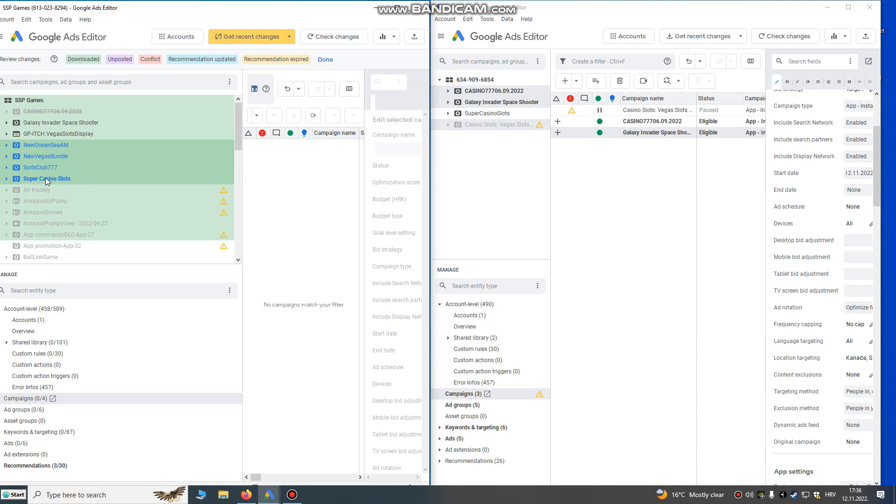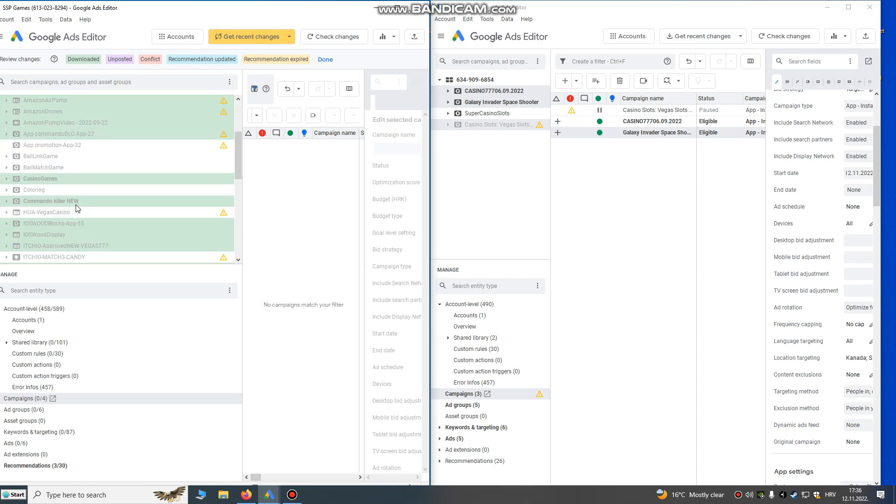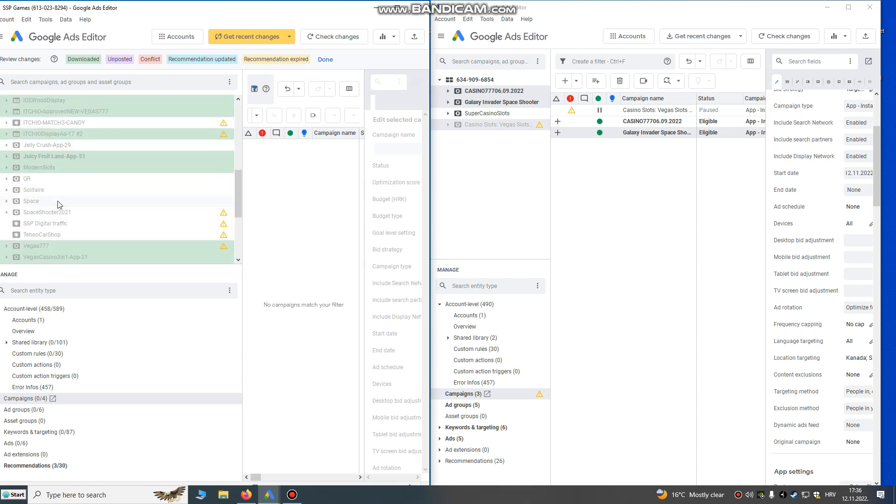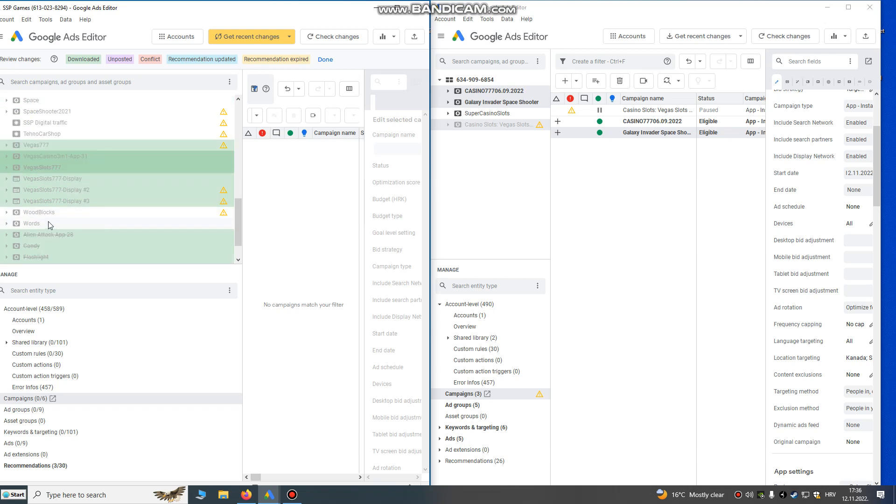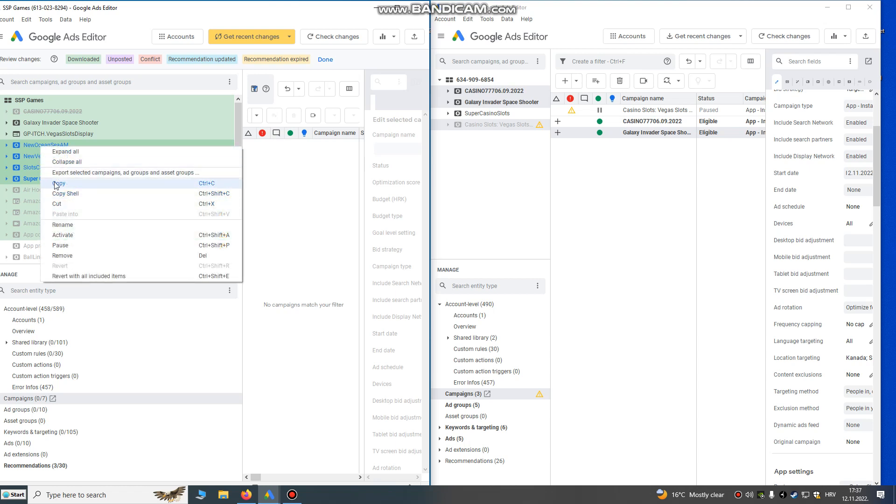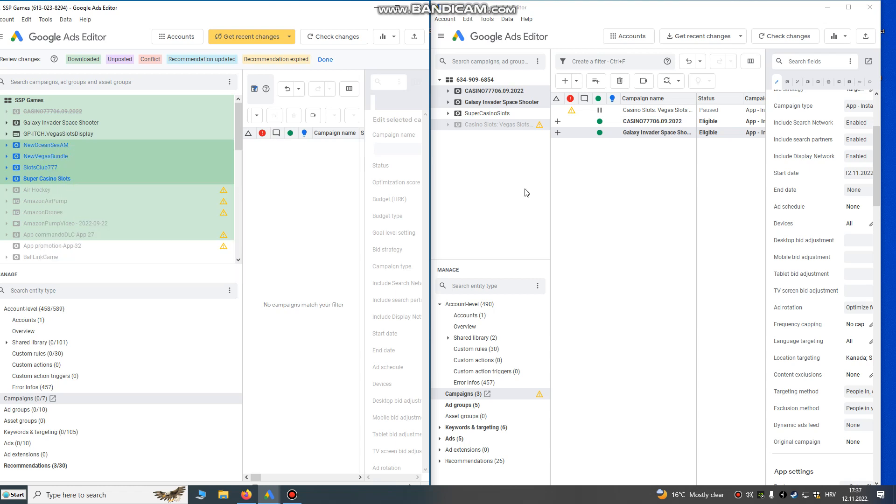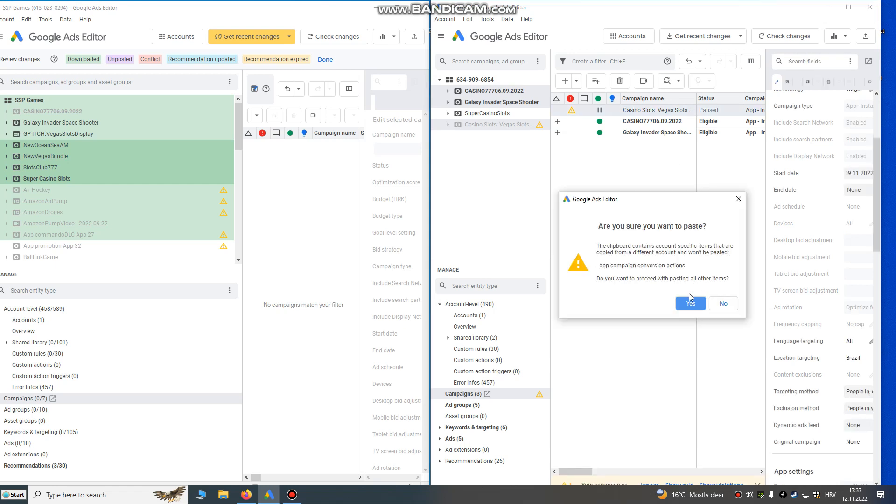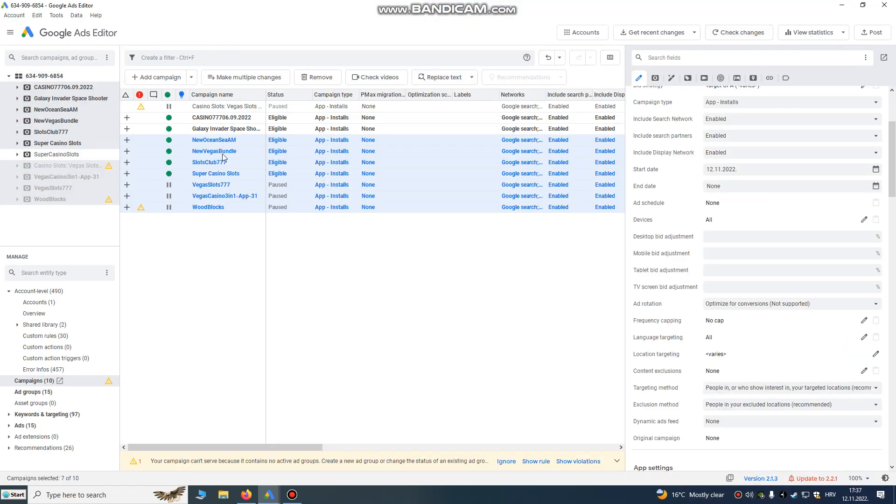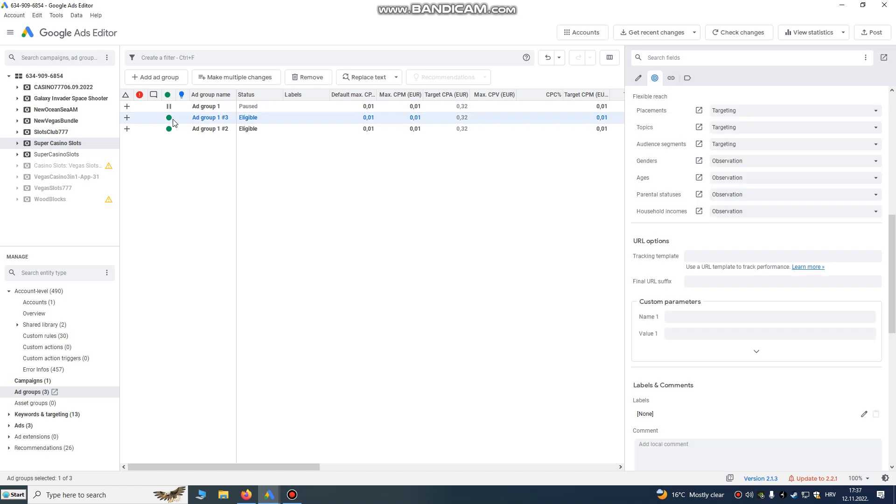Let's do another one. I will hold left control and just pick my campaigns that I want to transfer - this game, this one I like, Wood Blocks, I will transfer this also. So when you pick, you just right click on it and paste. I will do right click, copy, and then here right click and paste. Are you sure? Yes I'm sure. Okay, now they are running on both old and new accounts.